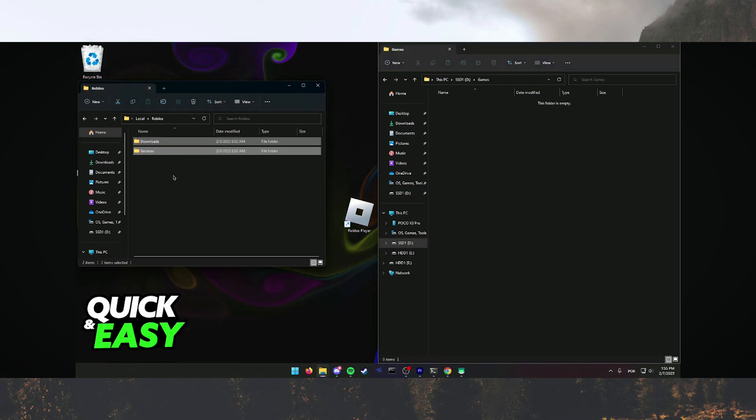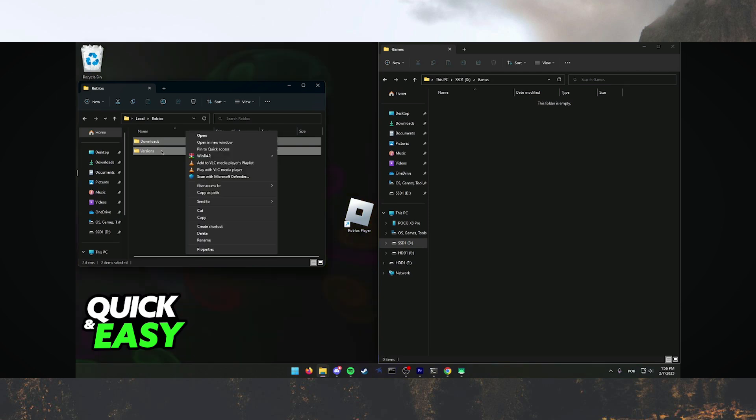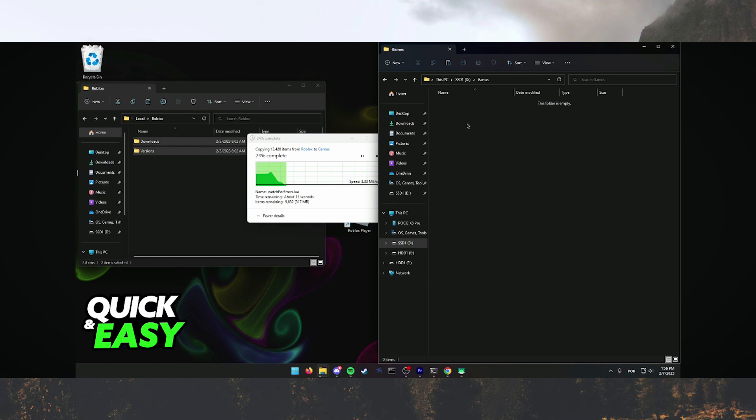Now you can drag the two folders to the games folder. You can also copy and paste or cut and paste the folders. This will take a few minutes for the two main Roblox folders to be moved to the games folder. Once it has completed, you will now have successfully moved Roblox to another device.